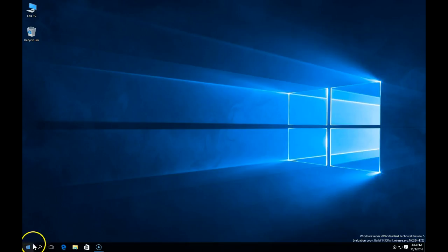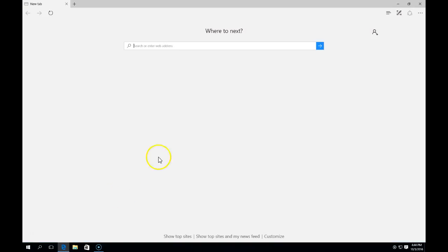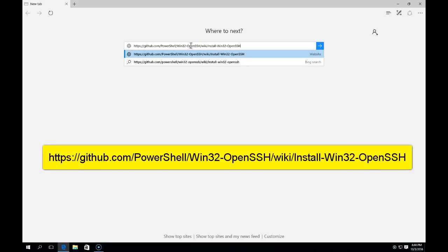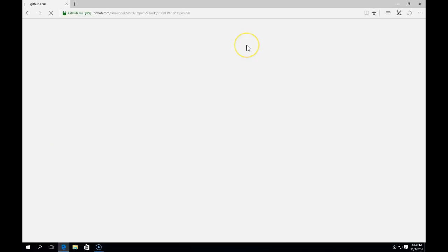Once the server reboots, you can then click on Microsoft Edge. You can see it opens right up. Next, we're going to go to a PowerShell GitHub link here to download the OpenSSH installer.